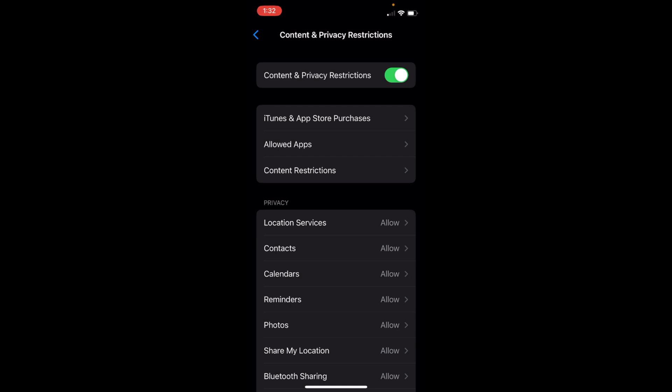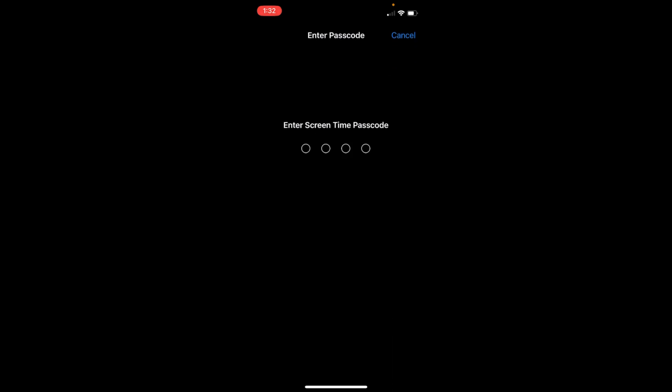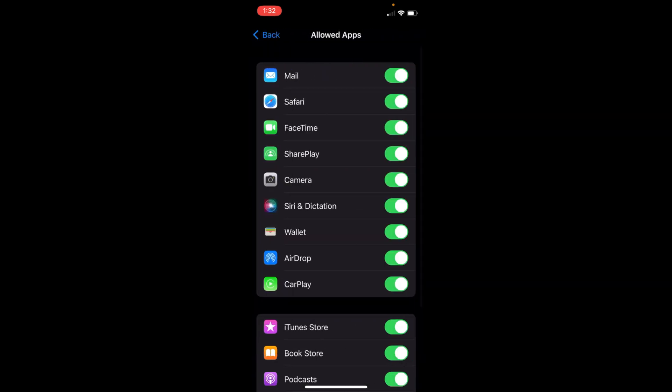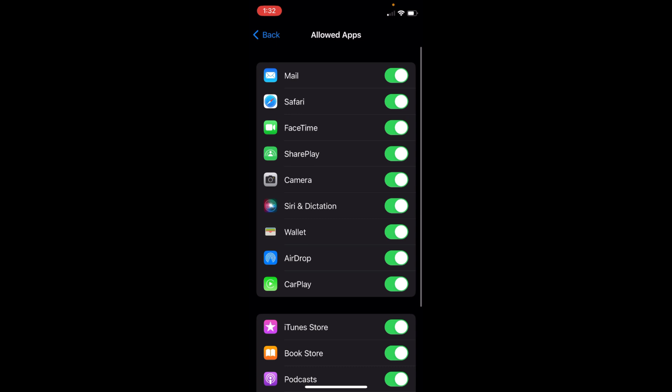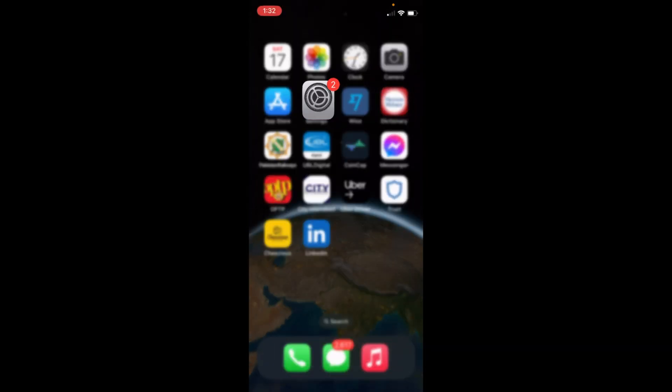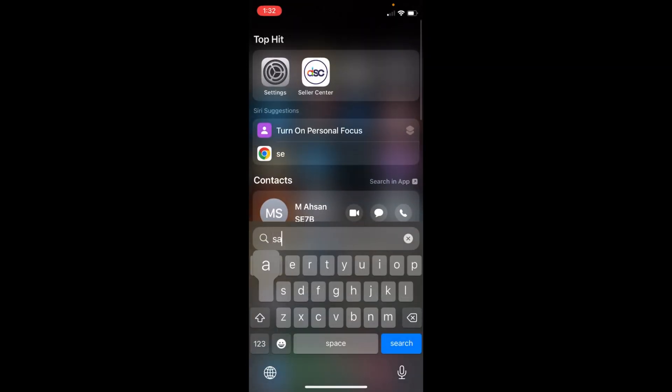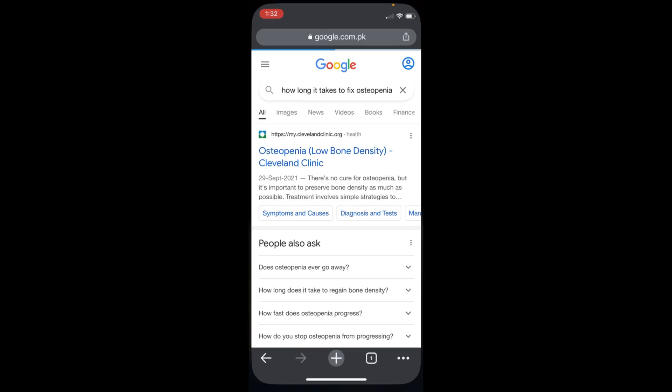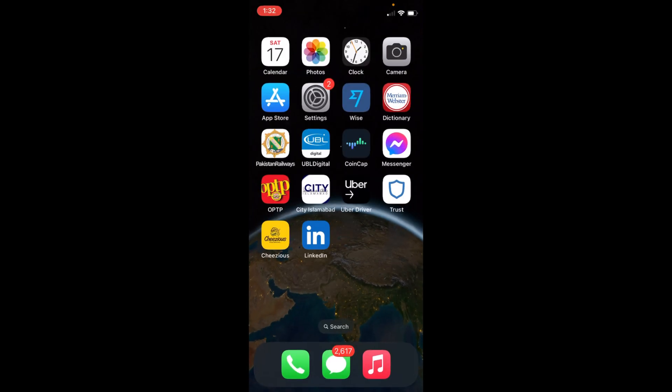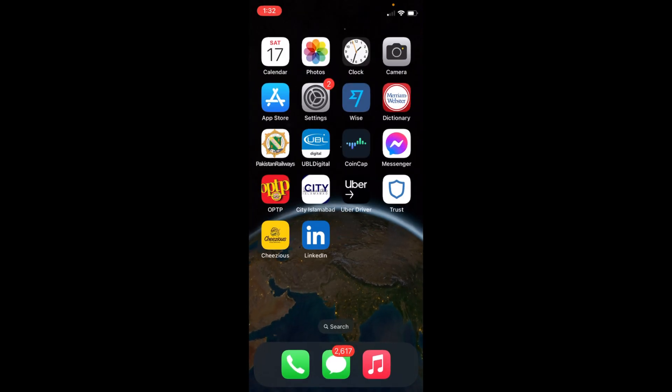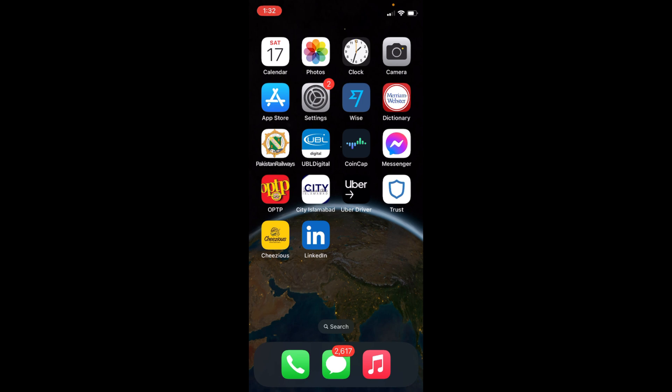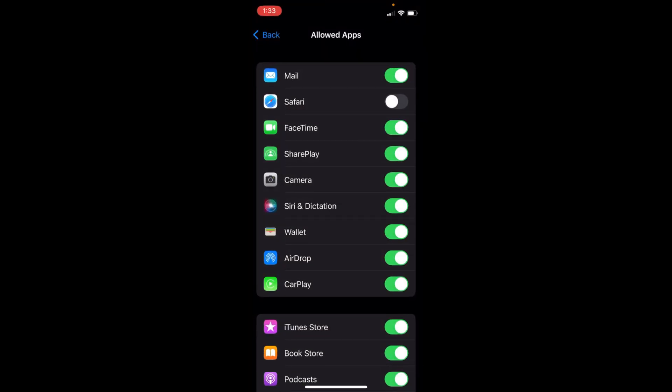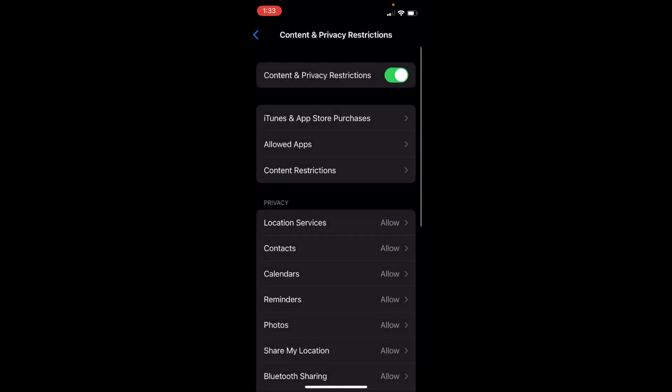First, we'll go with the native apps. Tap on Allowed Apps and enter the Screen Time passcode. For example, if I want to hide Safari, just turn Safari off. Now if I go home, there's no Safari. Even if I search for it, I won't find it. If you do find it and tap on it, it won't open—it opens Google Chrome instead. That's the way to hide native apps.